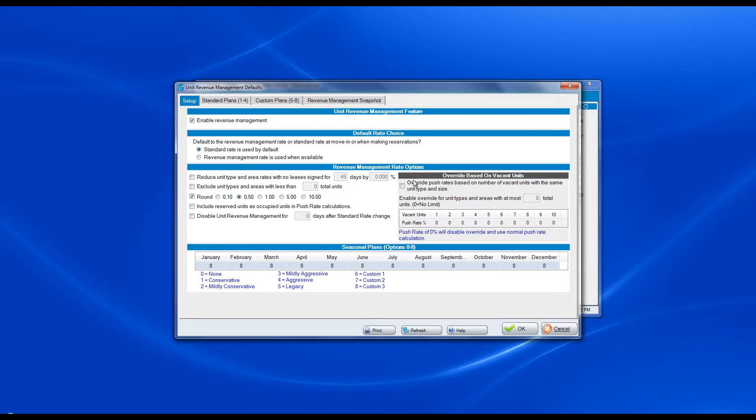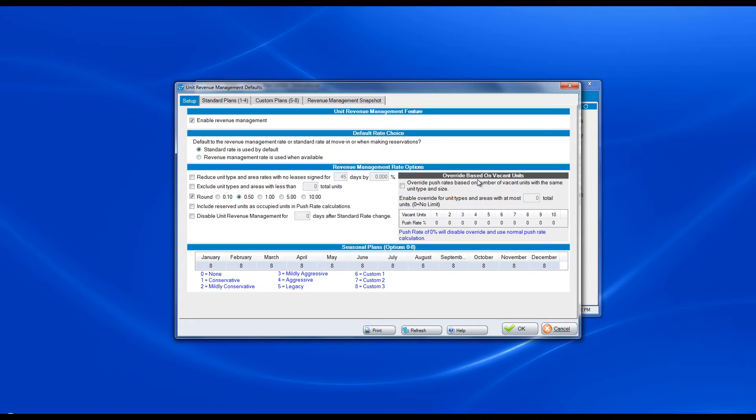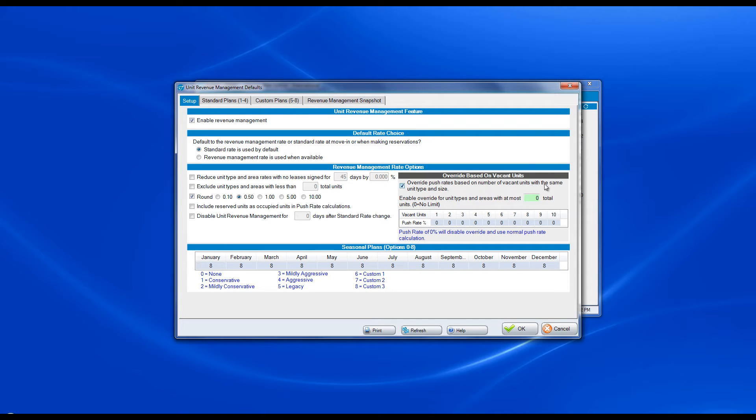The new option is on the right-hand side under the initial setup screen that says override based on vacant units. You can click an option to override push rates based on the number of vacant units with the same unit type and size.